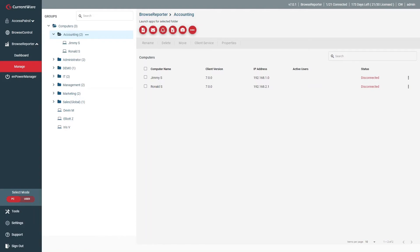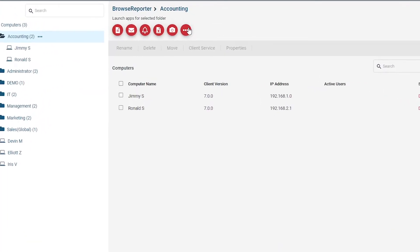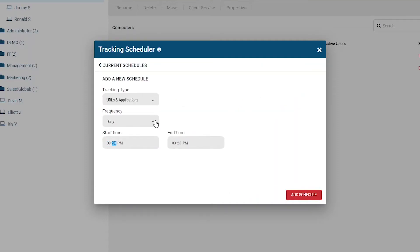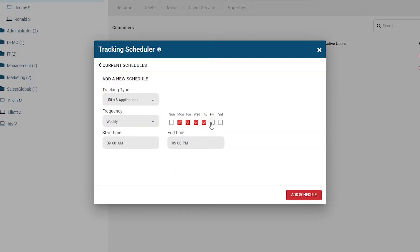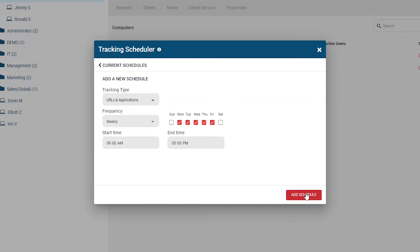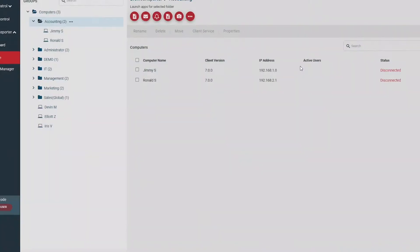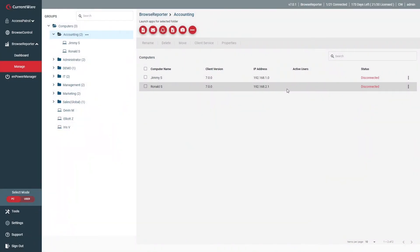Here's how to limit data collection to business hours only. Open Browse Reporter and set it to PC mode. Press the icon with the ellipses and choose the Tracking Scheduler from the drop-down menu. Select the group of computers you'd like to limit tracking for. Click on the New Schedule button. Choose if you want to track both URLs and applications, only URLs, or only applications. Set your desired frequency — in this case, I'll set it to weekly and choose not to monitor my users on Saturday and Sunday. I'll set the start time to 9am and the end time to 5pm. Next, click on Add Schedule to save the configuration, then click on Enable Tracking Scheduler in the top right corner if it is not already enabled. Browse Reporter will now only track this group during the scheduled time.